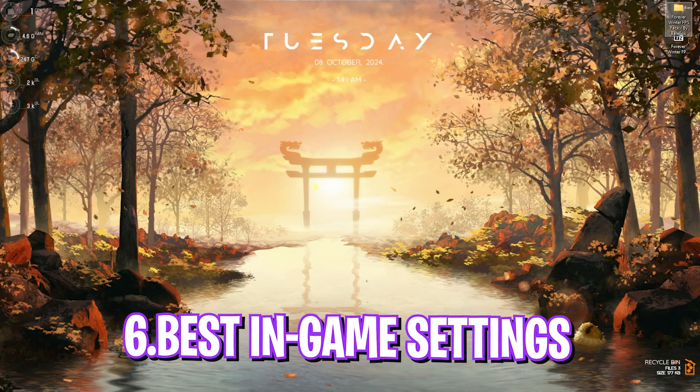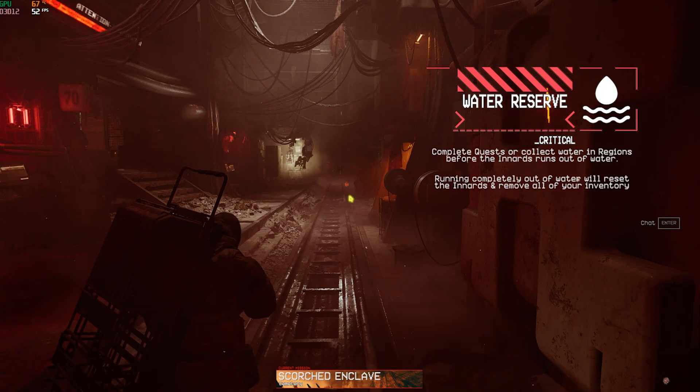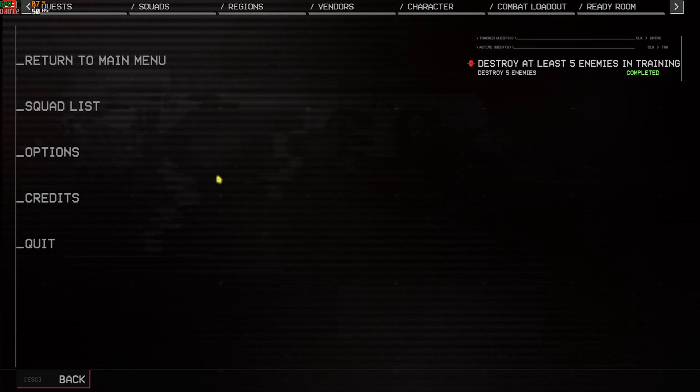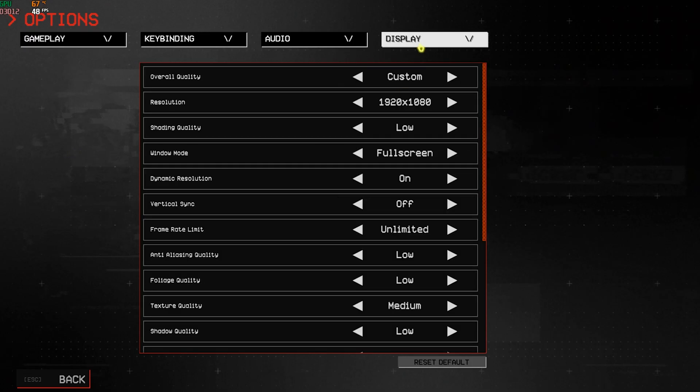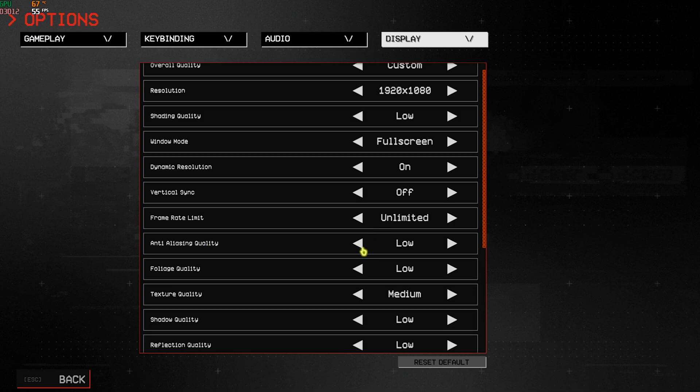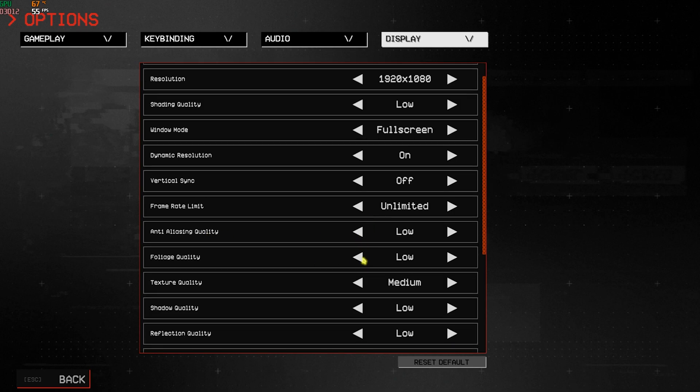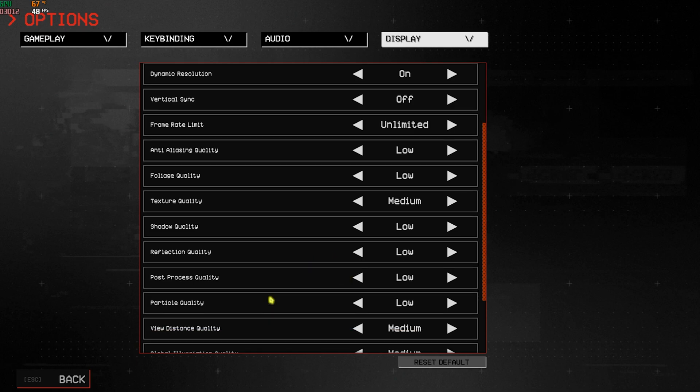Close the Services tab and now open up the game for the best in-game settings. Once you're in your game, press your Escape key, then head over to Options. Go to Display and for the Overall Quality, set this to Custom. Resolution should be your monitor resolution and the shading quality should be set to Low. Window mode should be Full Screen. Dynamic Resolution should be turned On. Vertical Sync should be turned Off. Frame Rate Limit should be set to Unlimited.